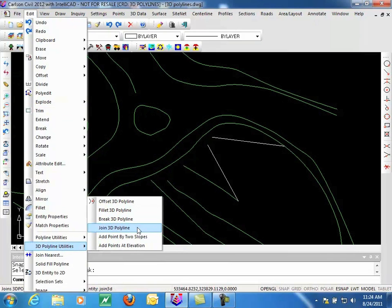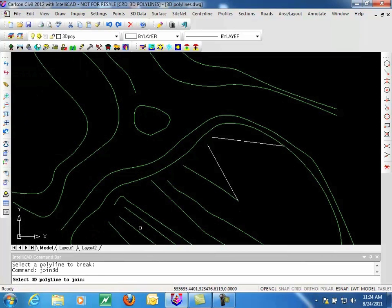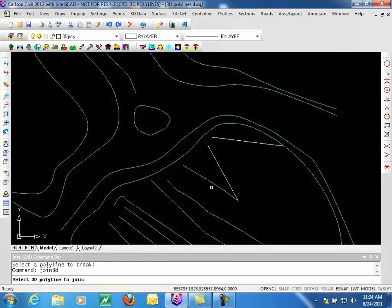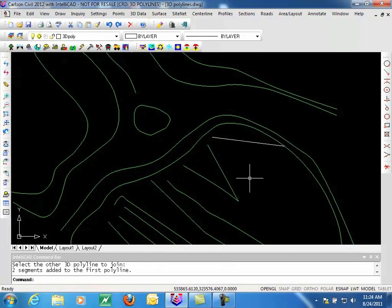Moving on to our next option here. We're going to join 3D Polylines. And again, to join 3D Polylines, it's fairly straightforward. You simply select the Polyline to join. And the other one you want to join. And we're done.